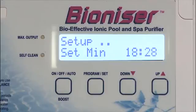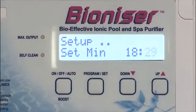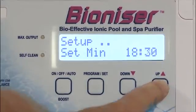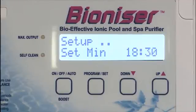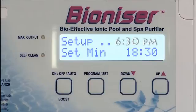Note the way the cursor moves from the hour to the minute display. We use a 24-hour clock and it begins at midnight each day. So when we set 18:30, as shown here, that means the time is 6:30pm.